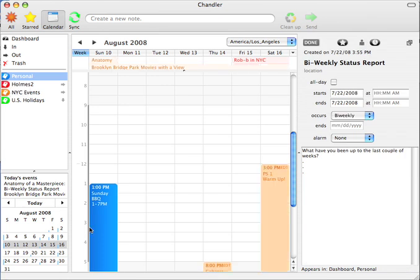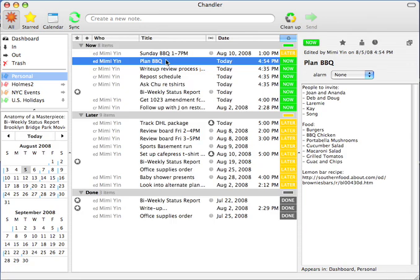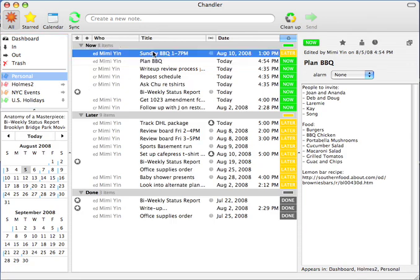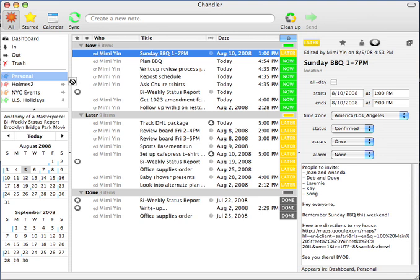Back in the triage list, the next thing I do is throw both the task and invite into a home collection I share with my husband, and ask for his input on my plan.